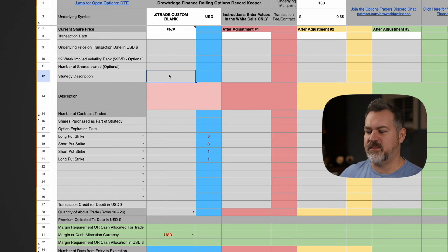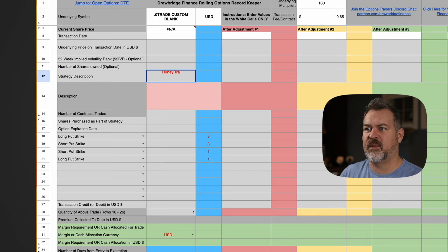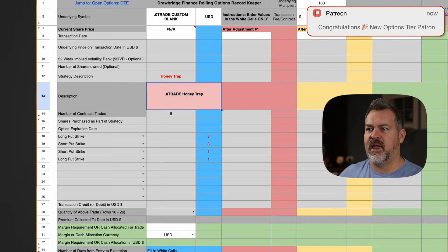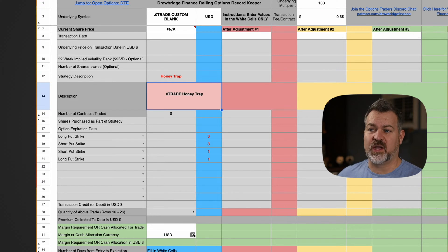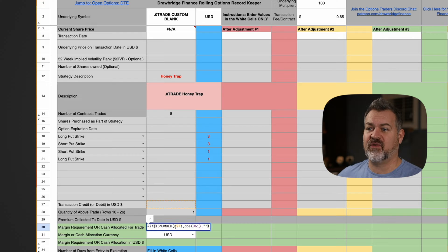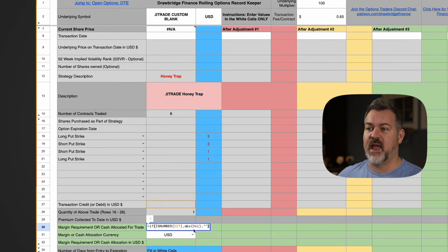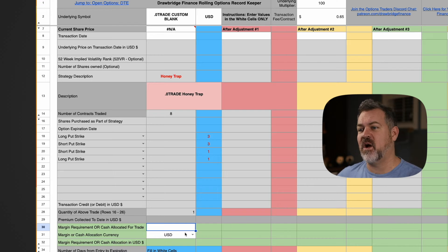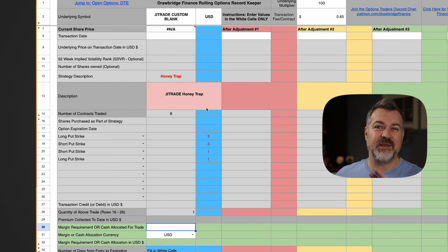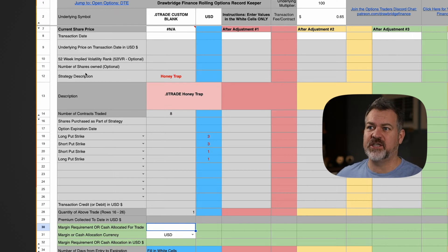Now I can pre-name this. I can say honey trap and I can set whatever other parameters I want. If I want to pre-program something in here I could put in absolute value in the margin requirement if I want. Any modifications I want to this sheet I can do here.